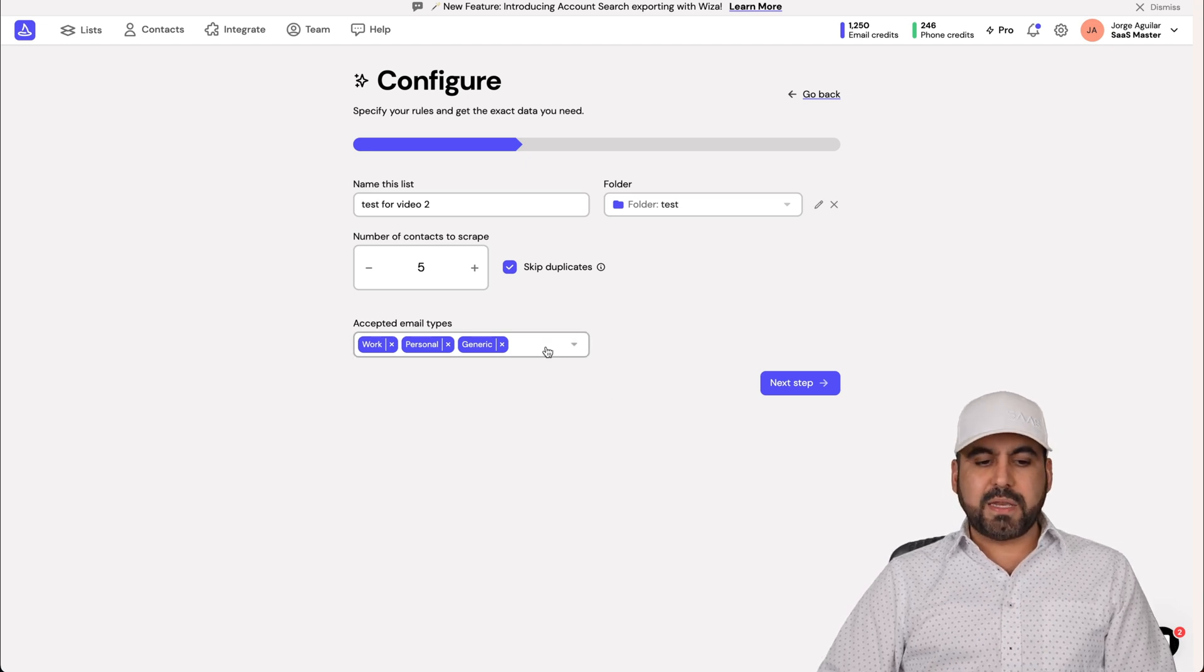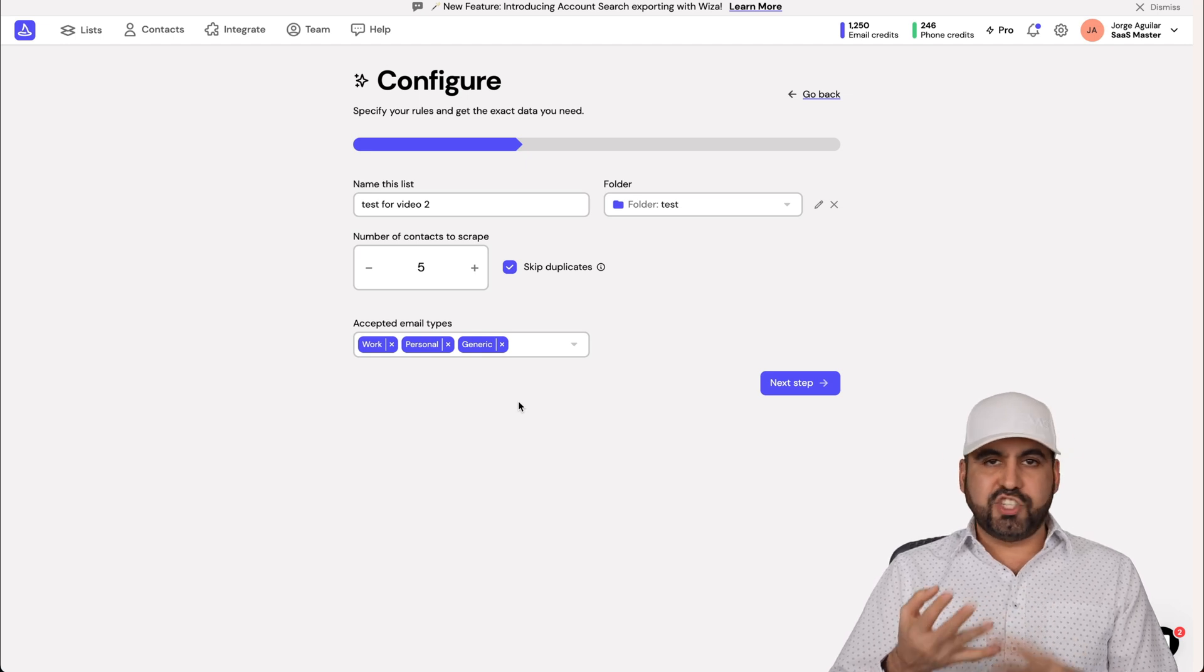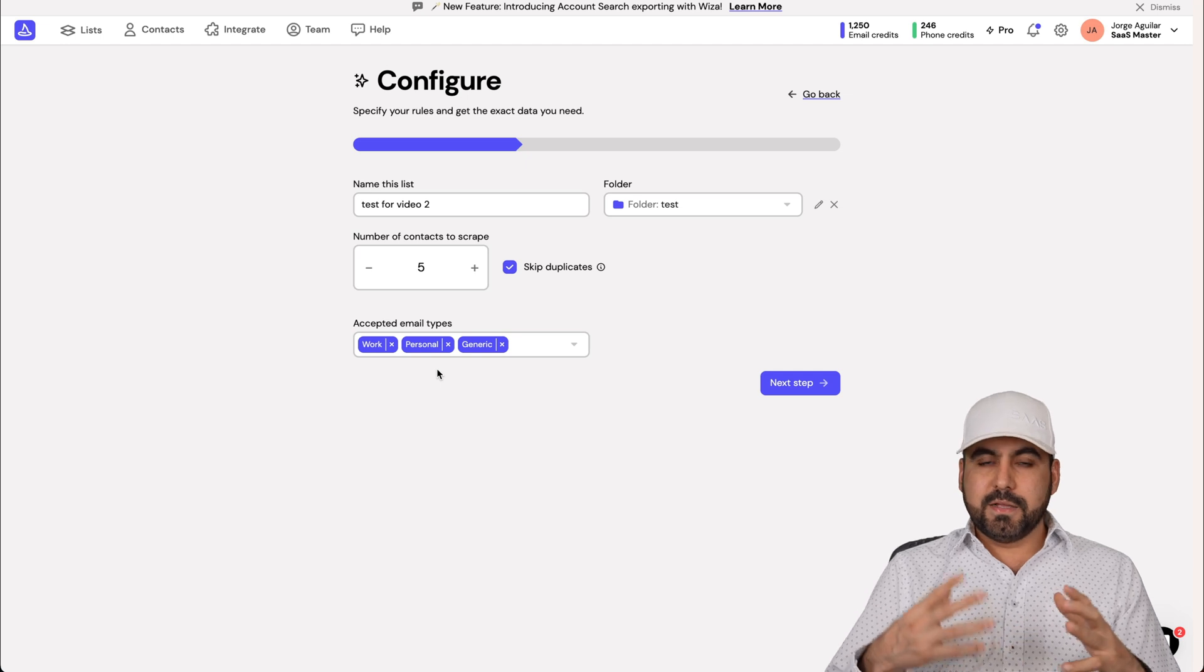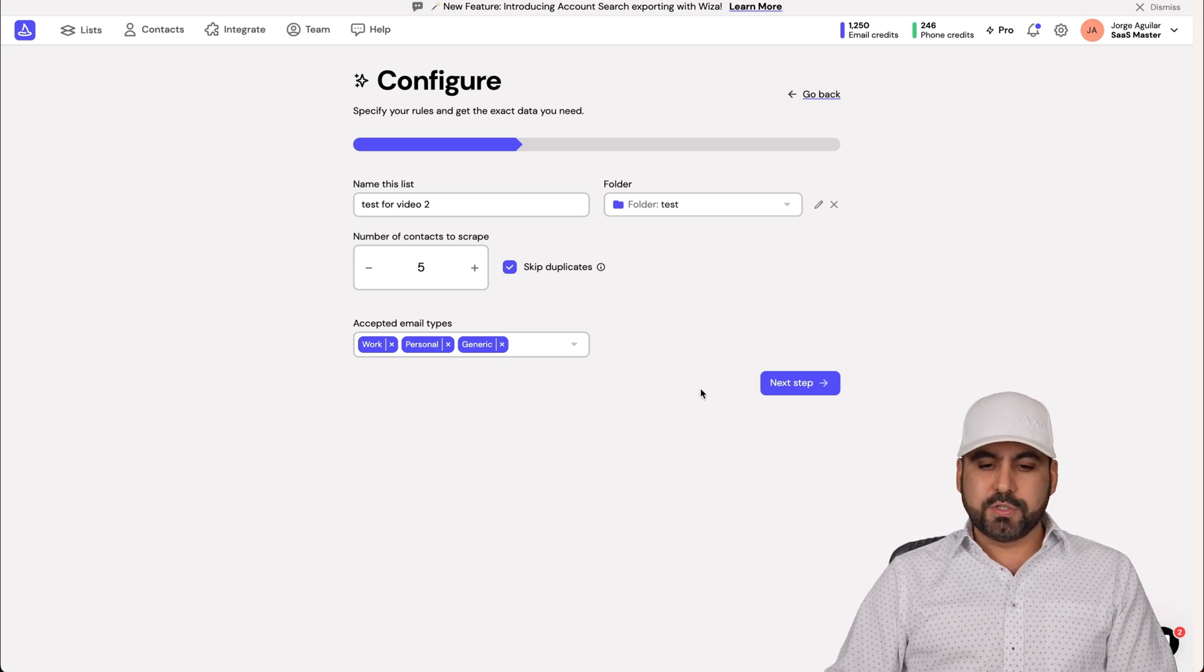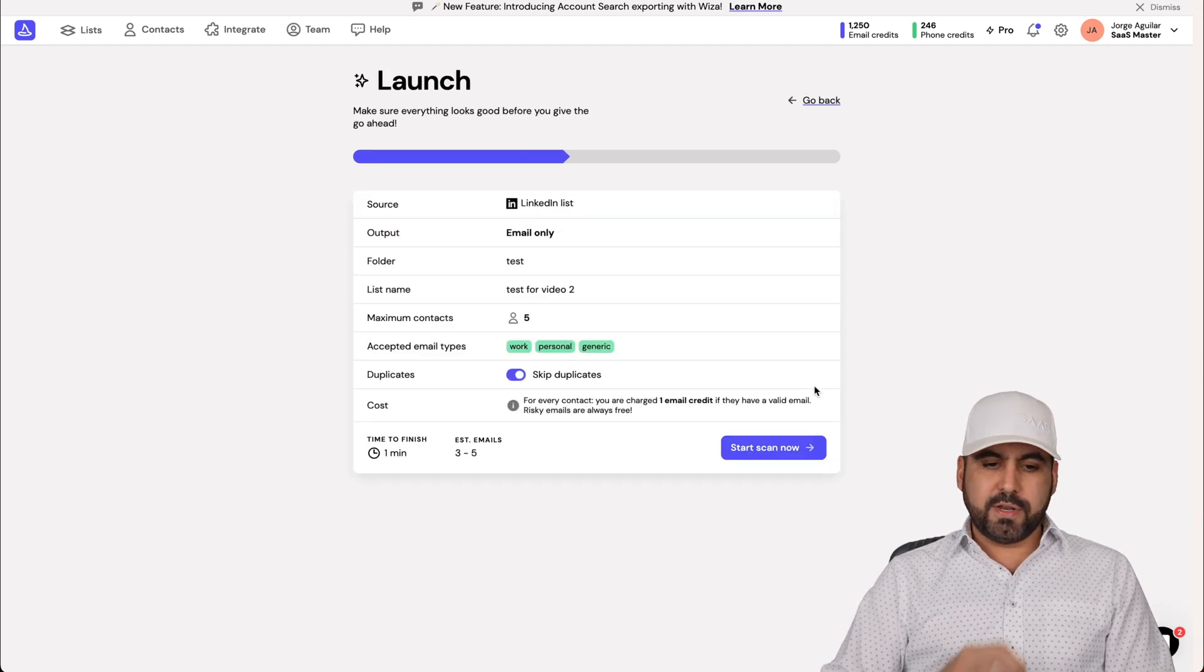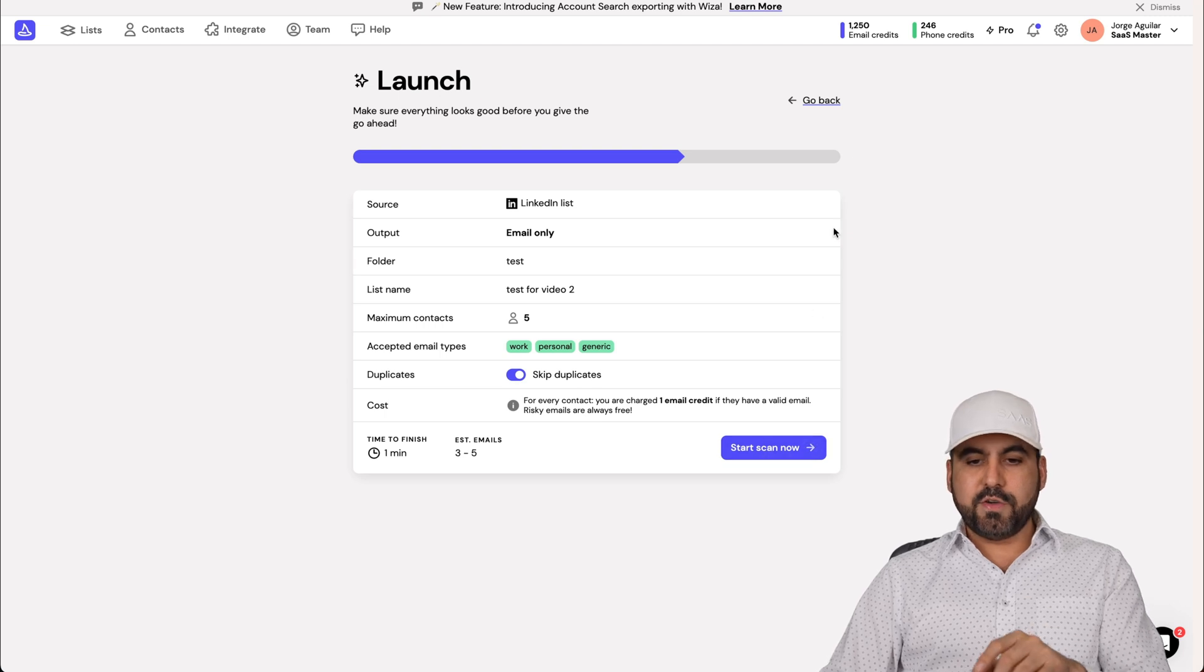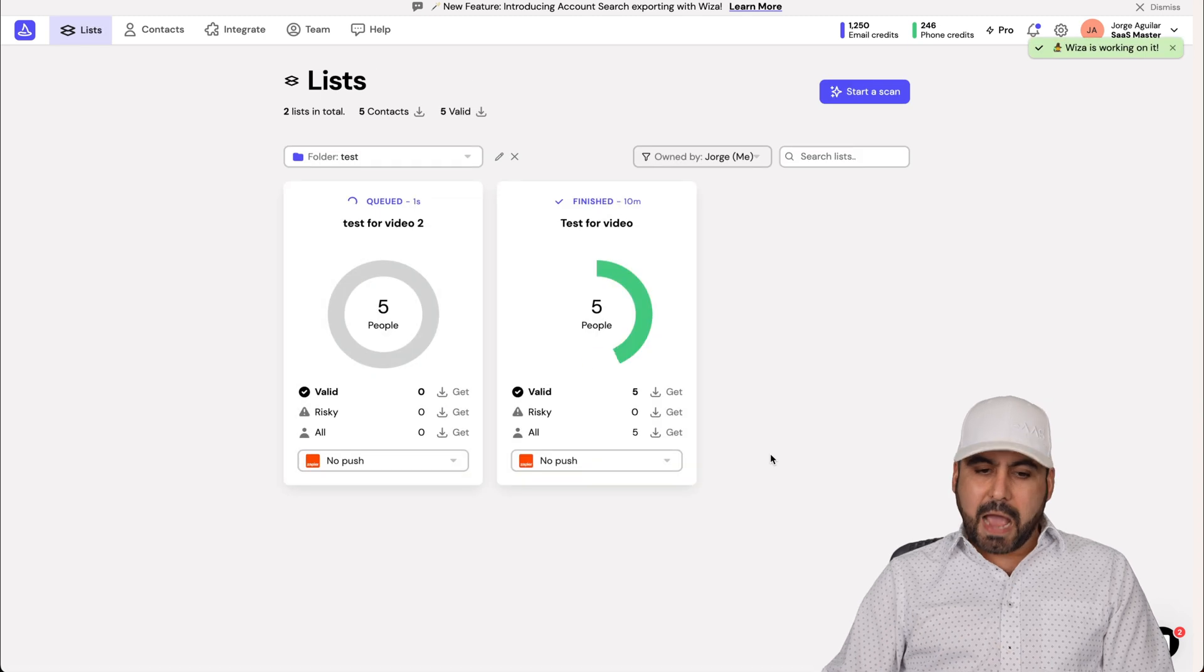And then we have the accepted email types. We have the work emails, which are custom domain. That means that are not Gmail, Hotmail, etc. There's personal ones where we do get the Hotmail, the Gmail, etc. And the generic just for all type of emails. In this case, I'll leave three of them on. Let's go ahead, click next. If everything is good, you like how it is, go ahead and continue. If not, go back and fine tune it. But in this case, I'll start the scan now. It's going to pull this information for me.